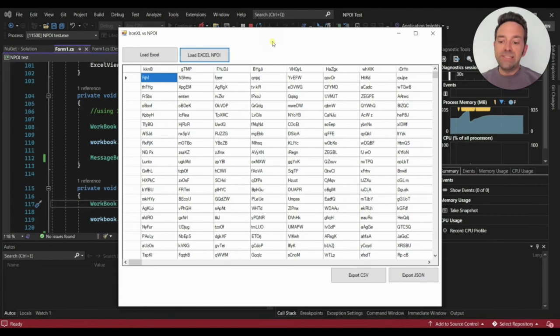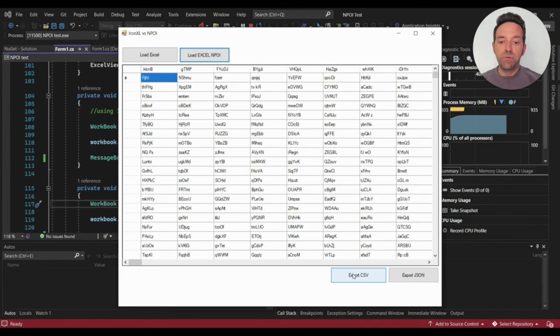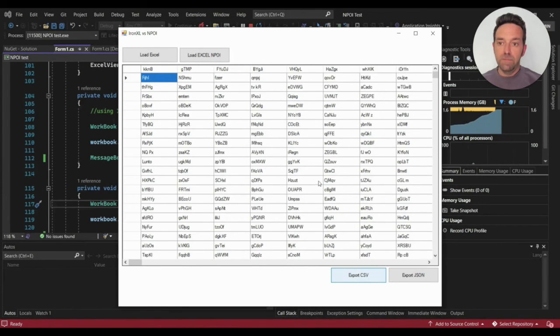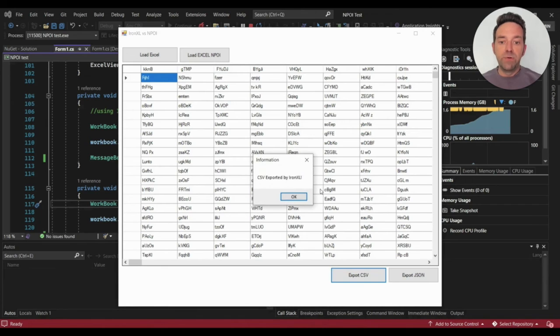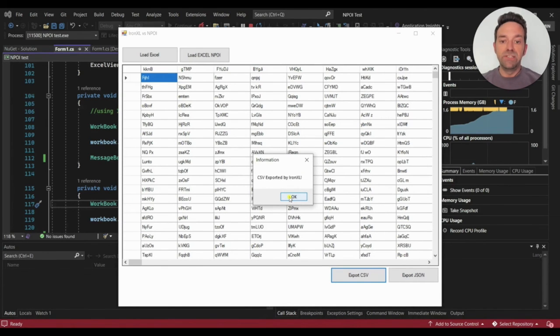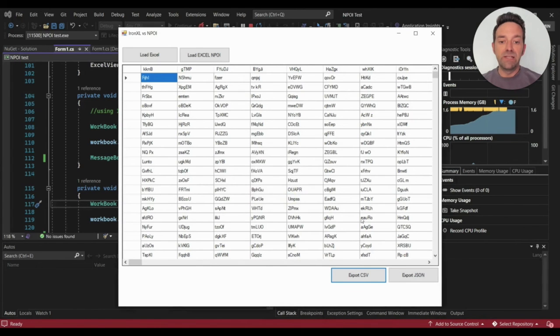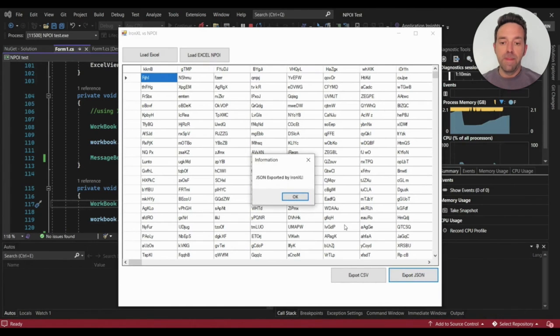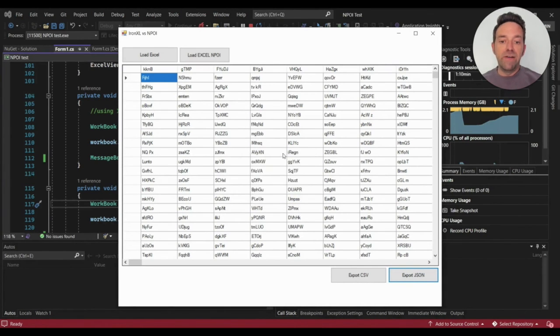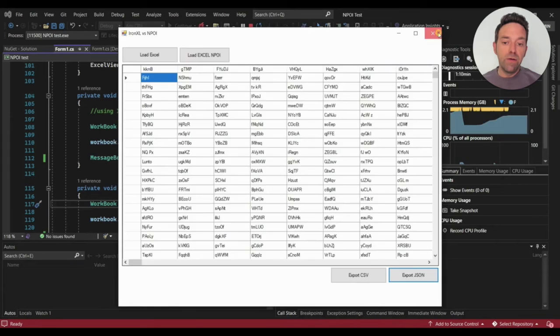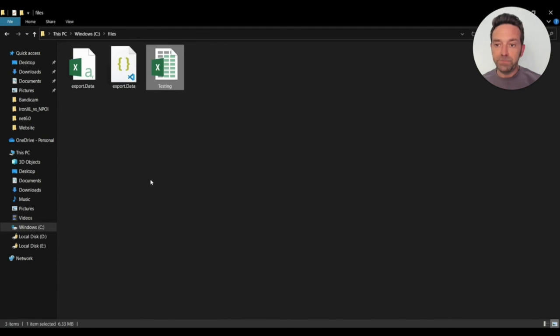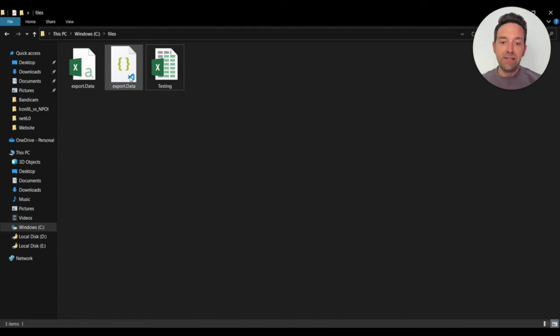So let's export the Excel file to a CSV file by clicking on the Export CSV button. And IronXL exports the Excel file to the CSV file and saves it to your desired location. Now let's export the Excel file to the JSON file format. And the Excel file is converted to the JSON format without any errors. And this is the beauty of IronXL. It just performs this action without complexity.